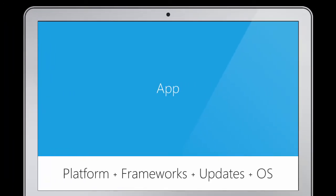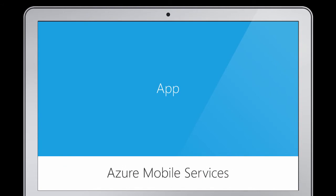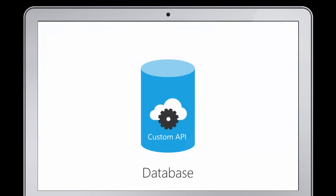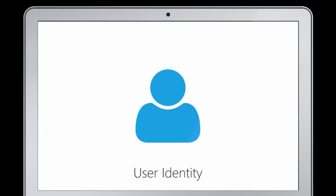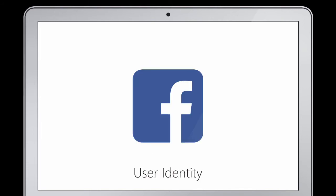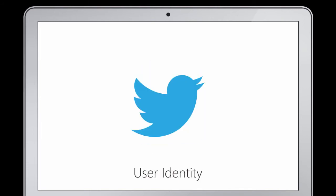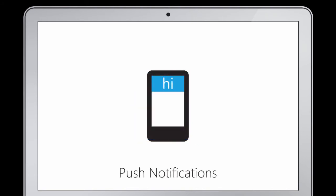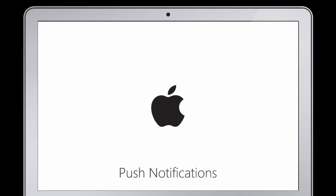Wouldn't it be great to have all that taken care of for me? To have an app backend that could manage a database accessible by all platforms, handle all my user identities—Facebook, Twitter, Google, Microsoft—and then push all my notifications to all my users, no matter what device they're on.